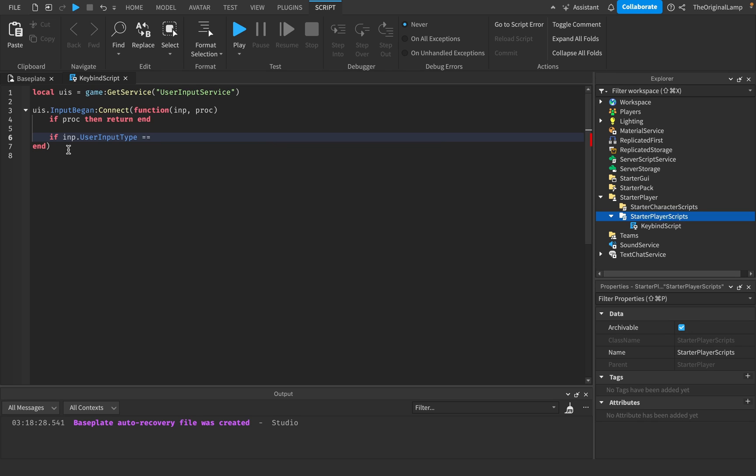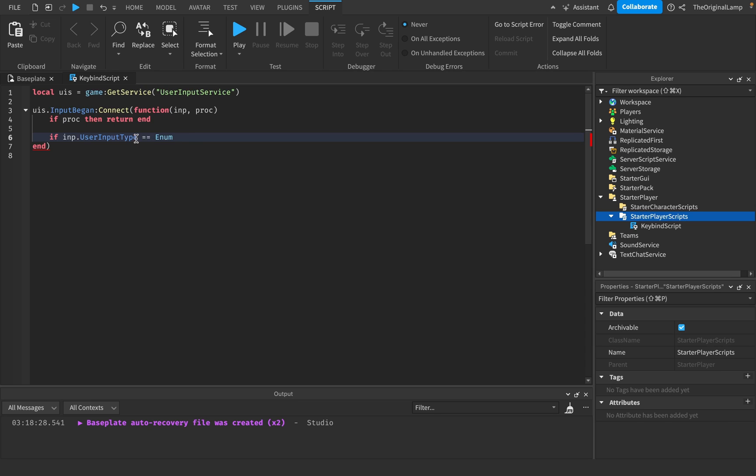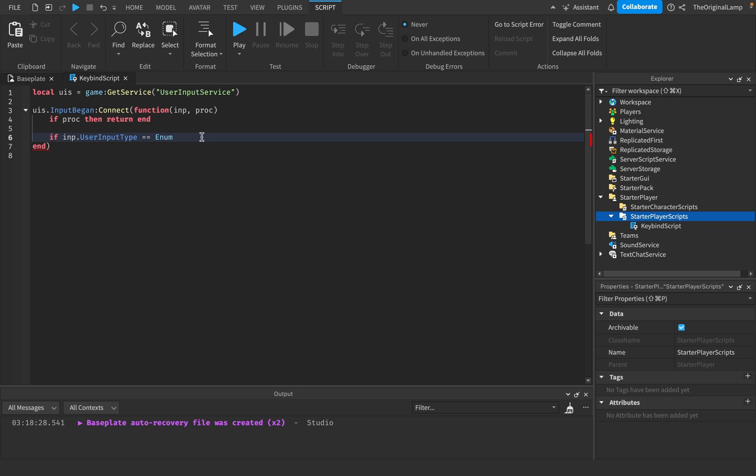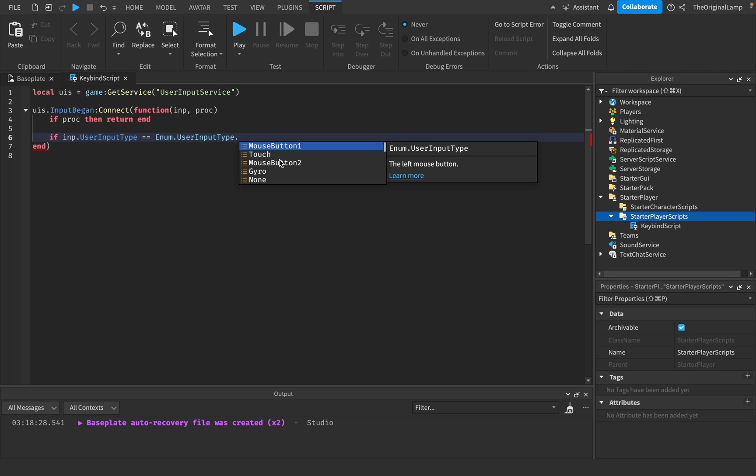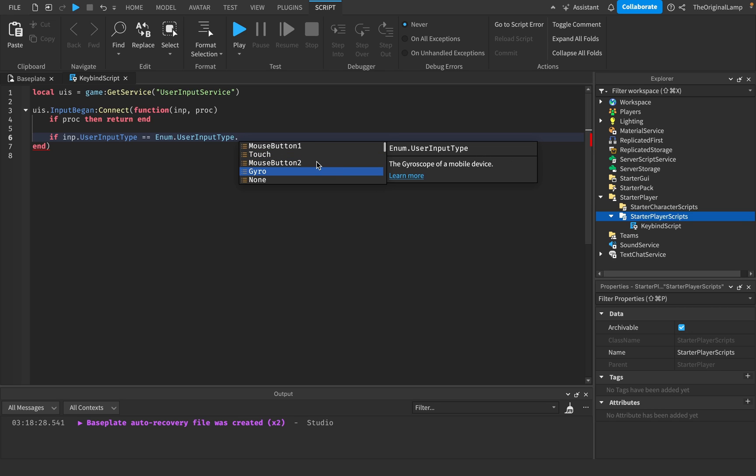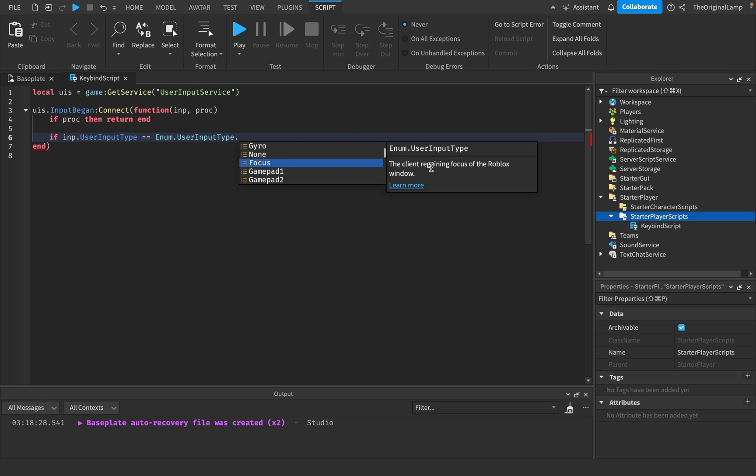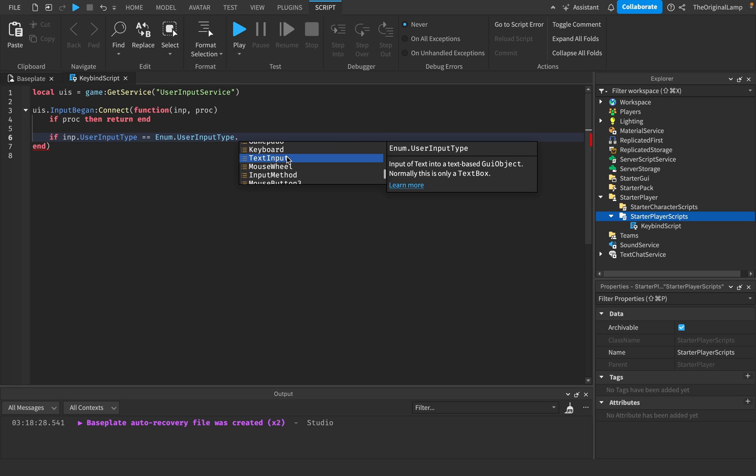So then we could ask if input dot user input type is equal to enum, which enum is like, it just holds values. So if you want a value, if you need to access like values that are user input types, you would do like enum and a dot user input type and then dot this. So this lets you actually detect what is, so maybe if you want to detect whenever the player presses their mouse button one, then you do mouse button one. If it's a tap, then it's this. If it's mouse button two, then it's this. If it's a gyroscope of a mobile device, none, which is just unknown. I don't, that's okay.